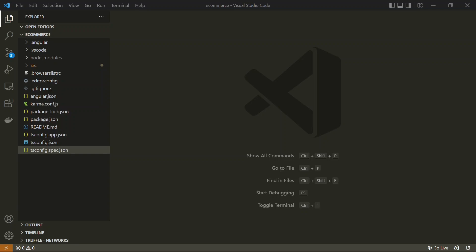Services are mostly used to share data between different components. Let's say we have two components in different modules that are far apart — not immediate parent or child to each other. In a situation with a 10-level parent-child hierarchy, instead of passing data through each level, we can create a service as a separate entity, import it in both components, and pass the data through it.